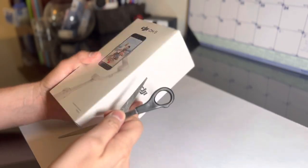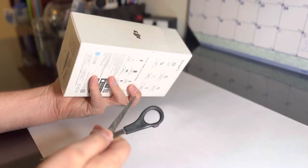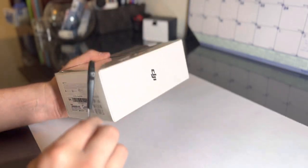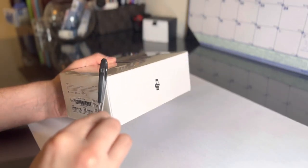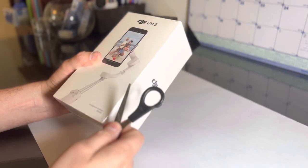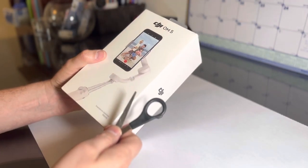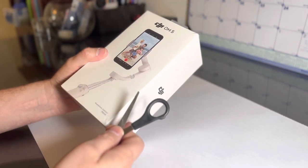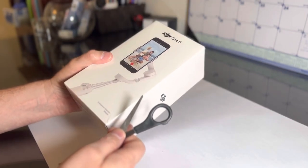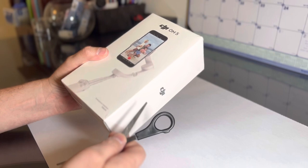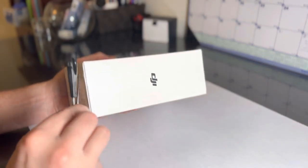All right, here comes the case. Very nicely packaged, very nice. This is the DJI OM5 smartphone stabilizer. It's a gimbal.